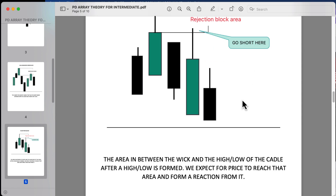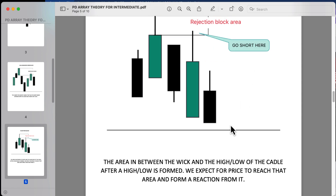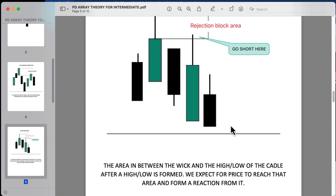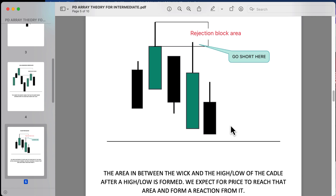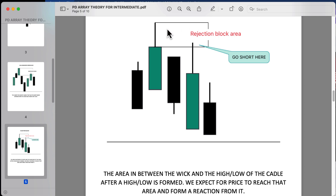Here we're looking at the rejection block. The rejection block is the area between the wick and the high or low of the candle. After a high or low is formed, we expect price to reach that area and form a reaction. The rejection block area would be, in this case, from the candle's high to the high of that wick — that area is considered a rejection block.